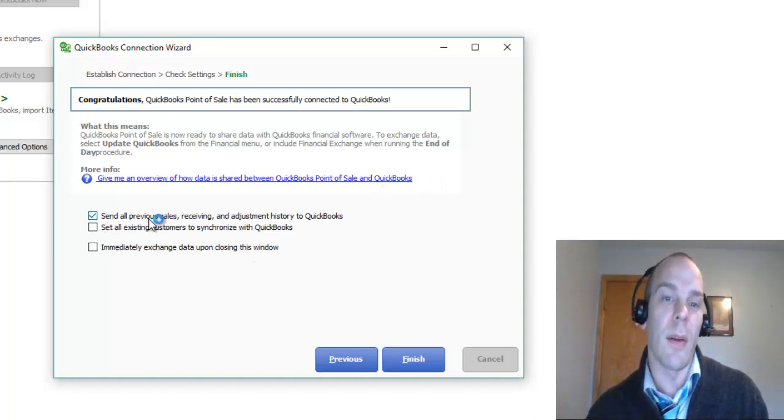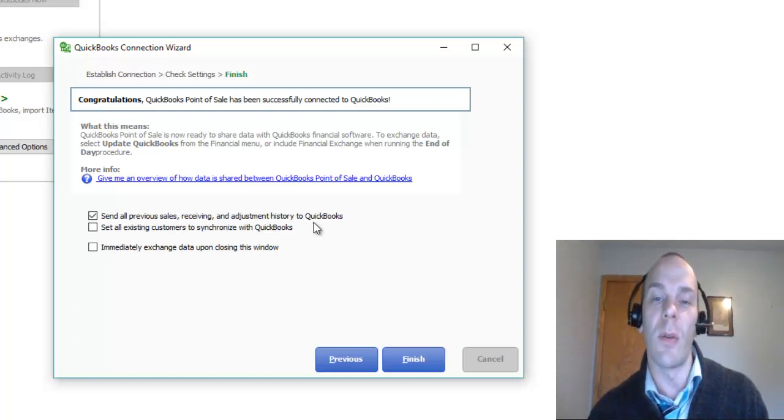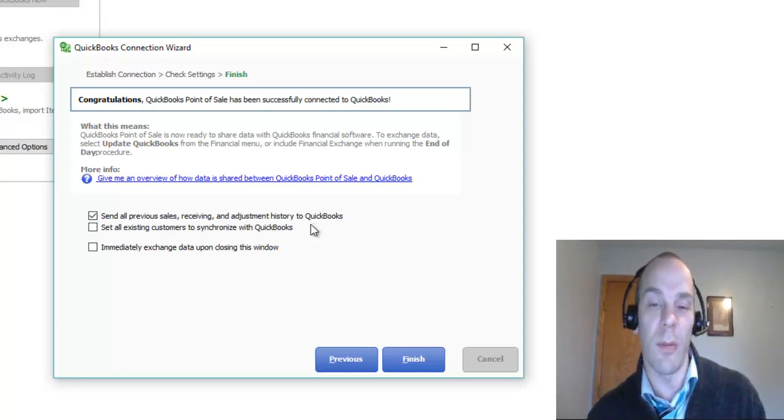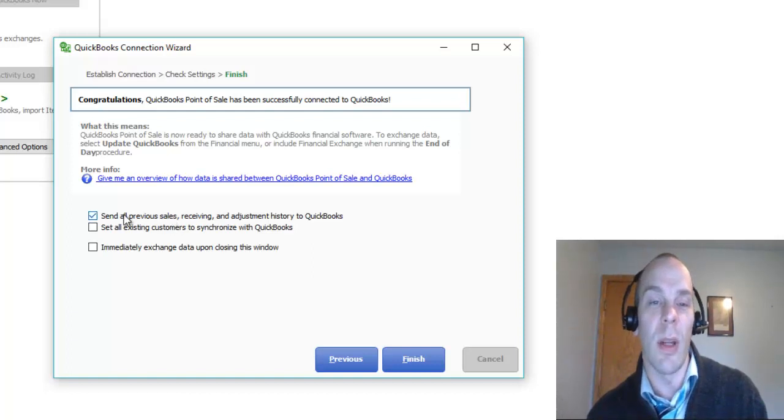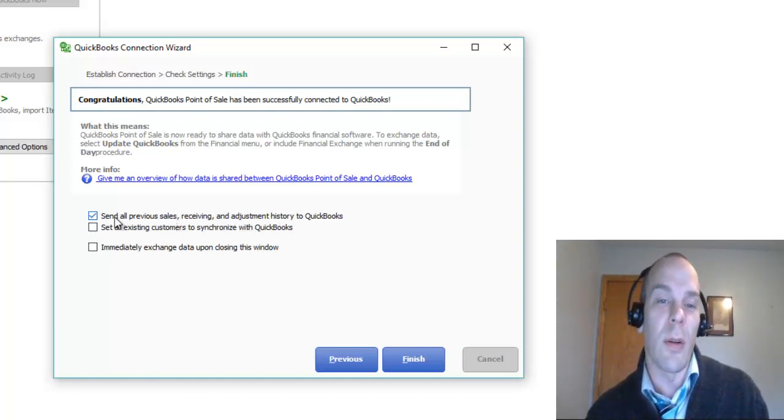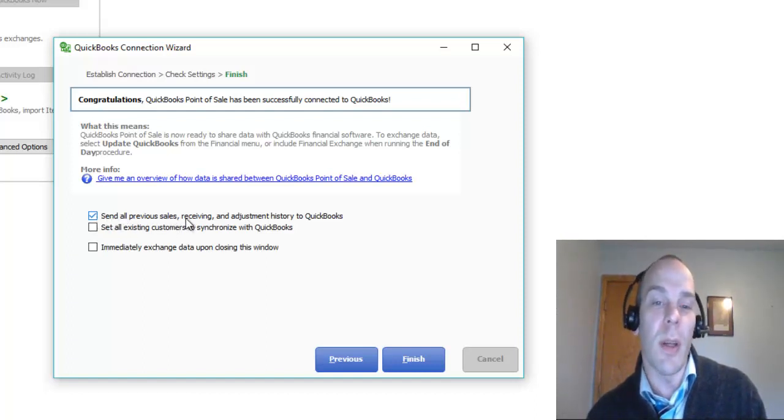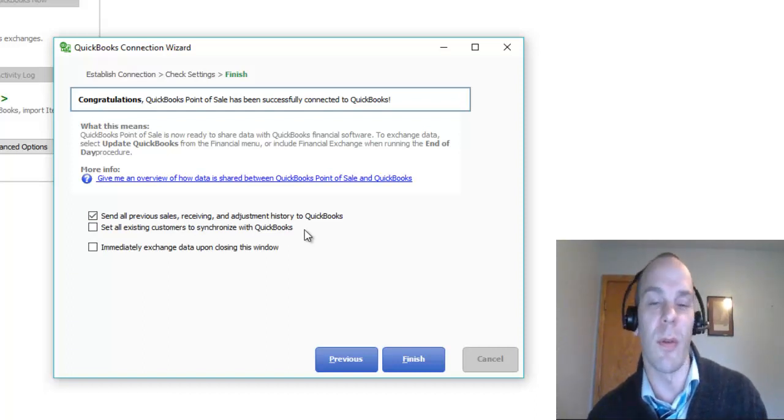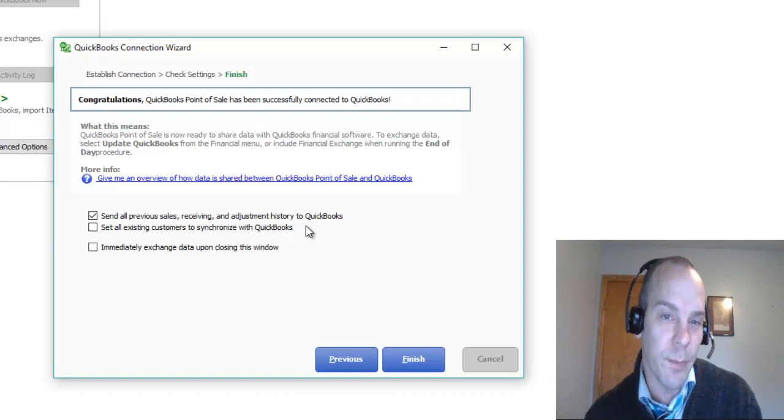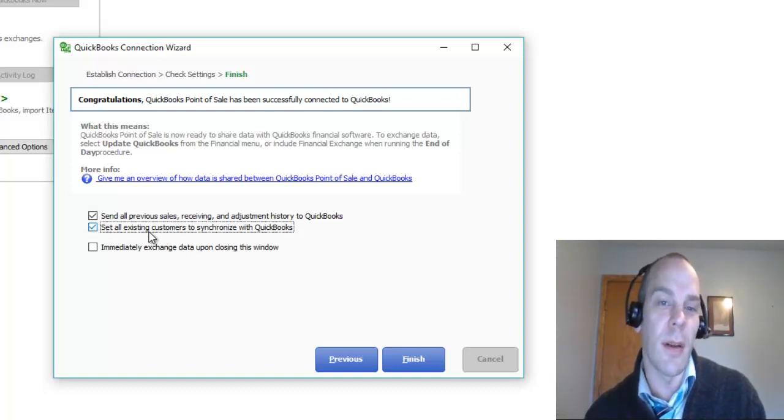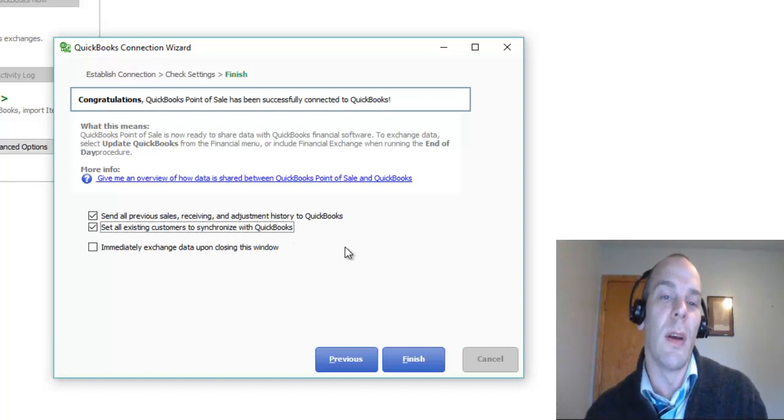Now, I can send all previous sales, receiving, and adjustments, etc., into QuickBooks. So, if you've been running your point of sale for any amount of time, you can actually send all previous data into QuickBooks. Watch out if you've been recording manually in QuickBooks Accounting. This will duplicate what you've entered manually if you've been running reports in point of sale and just entering it into QuickBooks Accounting yourself.